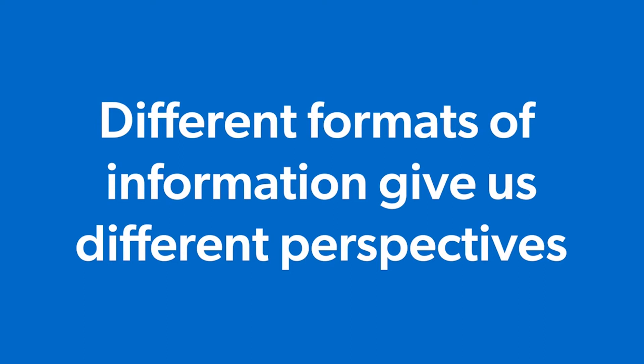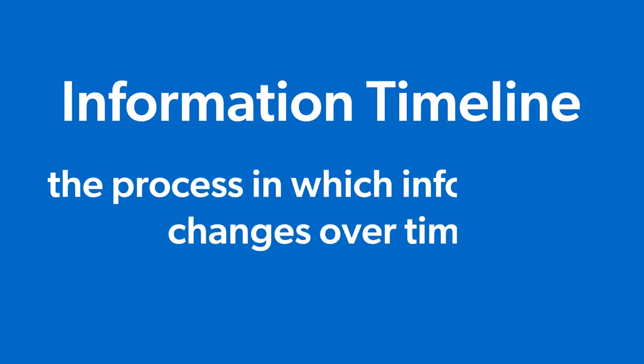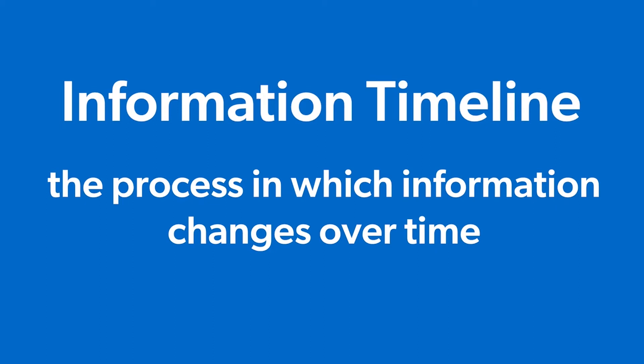Different formats of information give us different perspectives, and different search engines lend themselves better to specific formats of information. To help us better understand where to search, let's start by familiarizing ourselves with the information timeline. The information timeline is the process in which information changes over time.